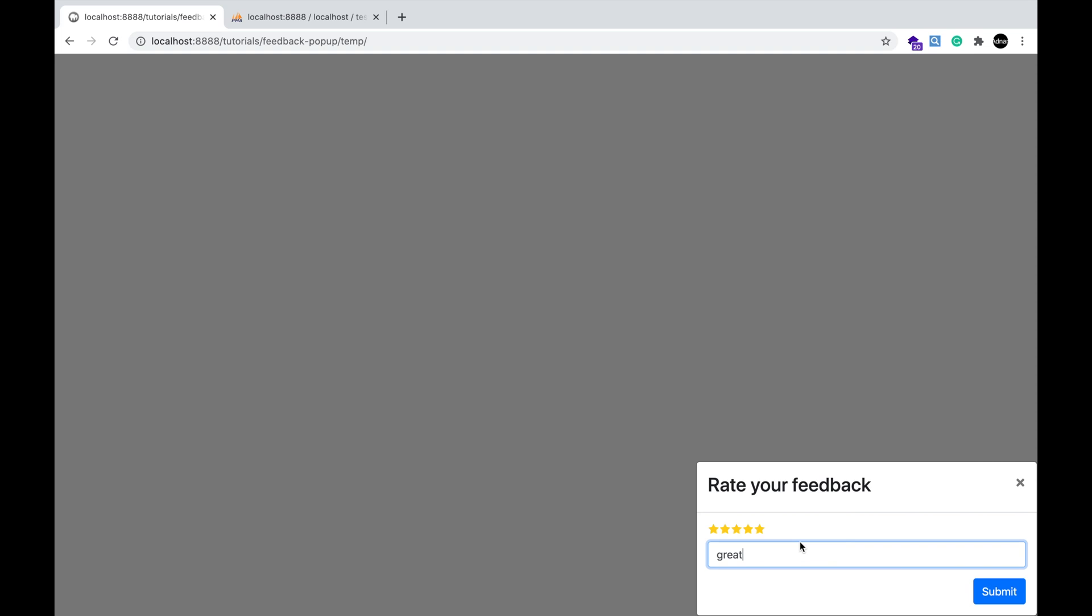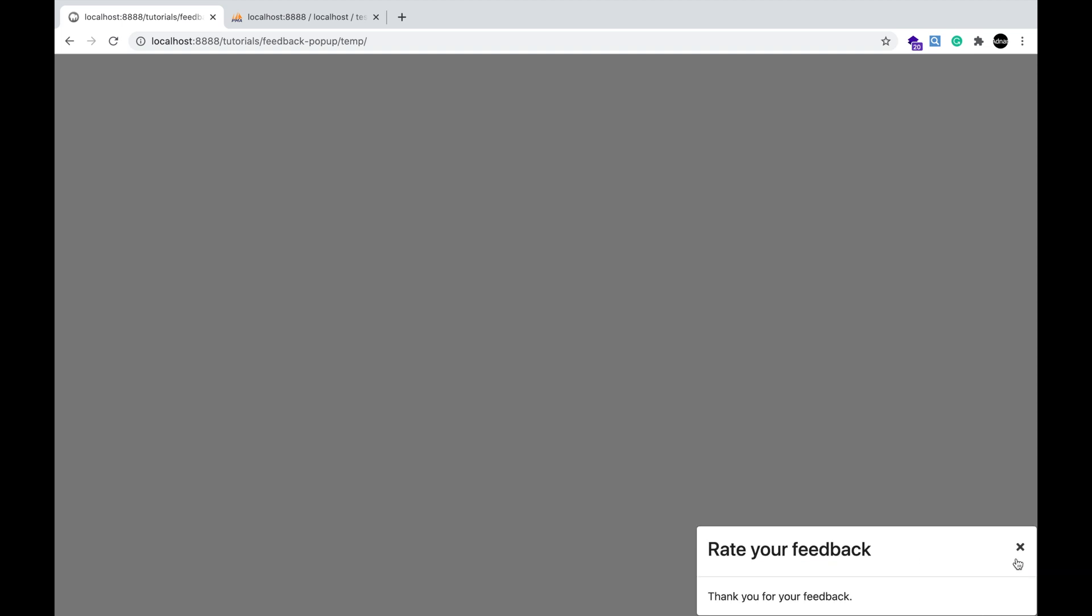The pop-up will display a star rating and an input field to get the user's feedback. Once submitted, it will display a thank you message.